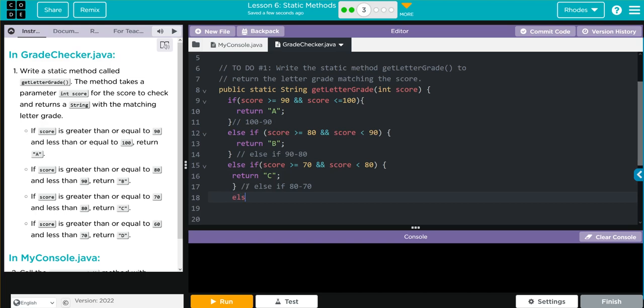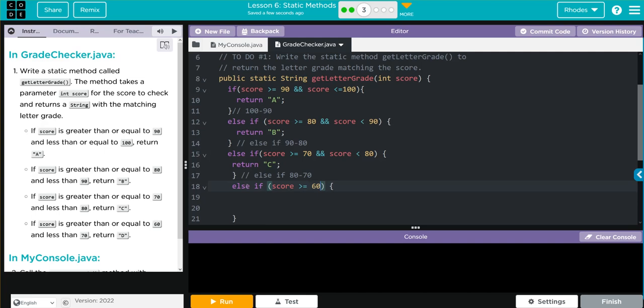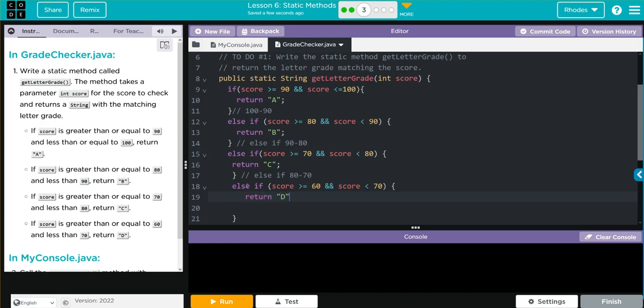Else if with curly braces. This one is going to be score greater than or equal to 60 and score less than 70. We're going to return "D" with a semicolon.